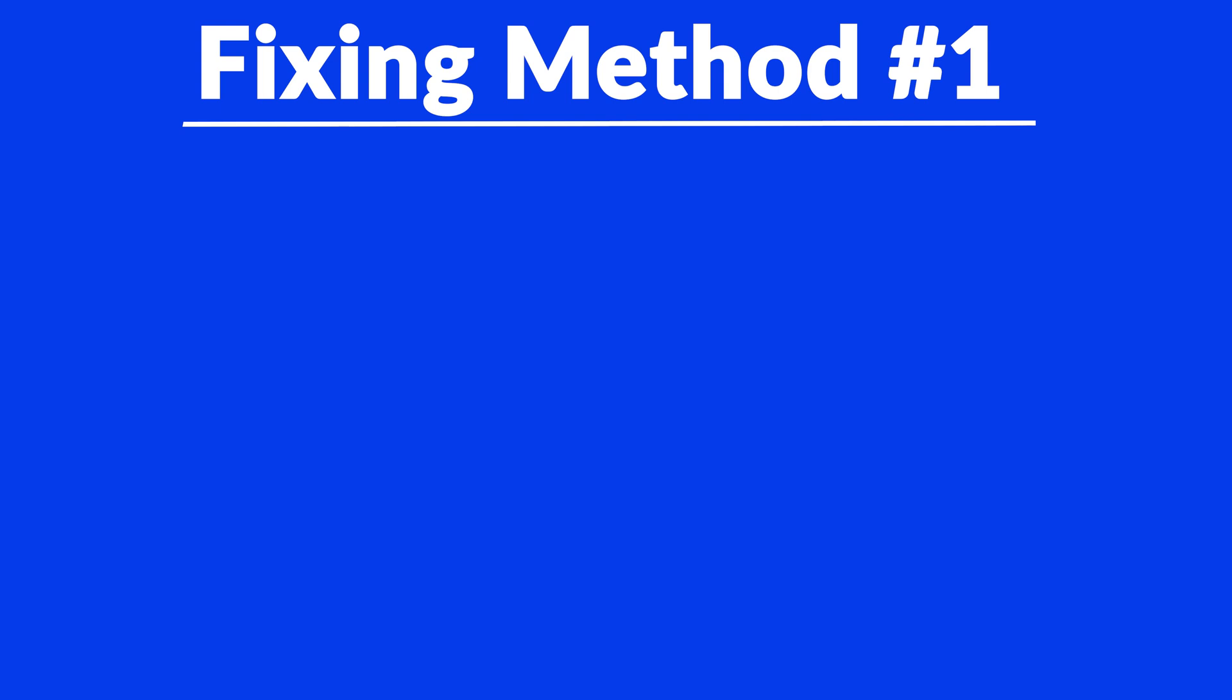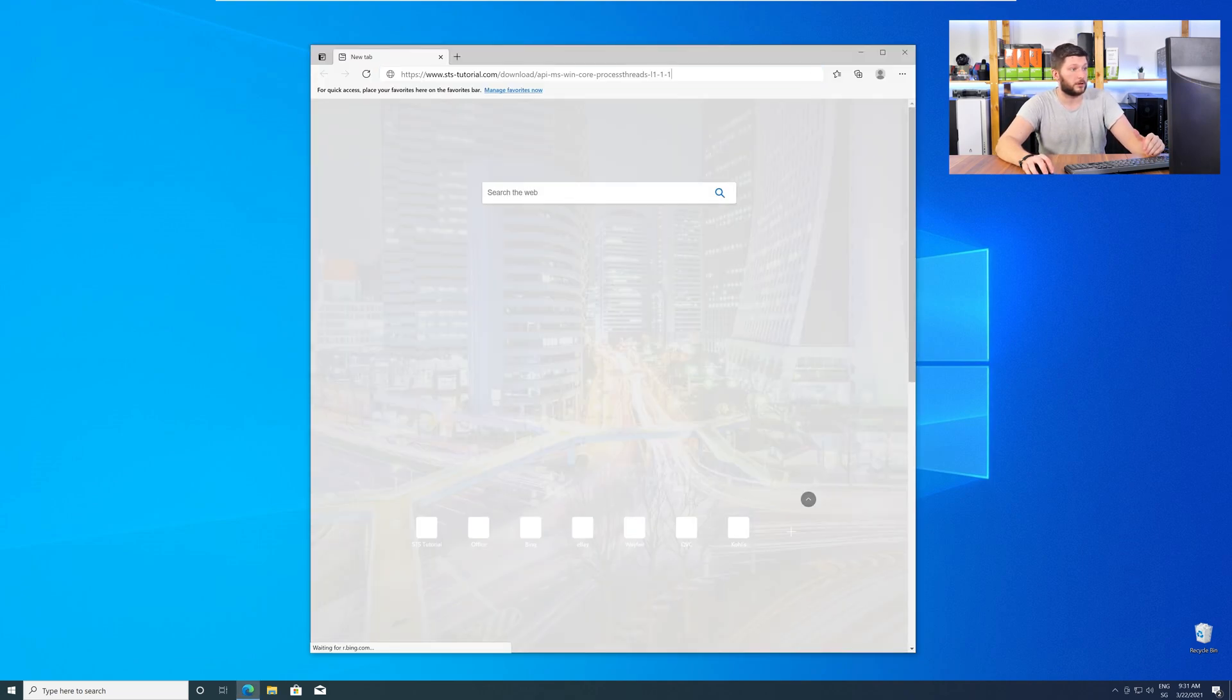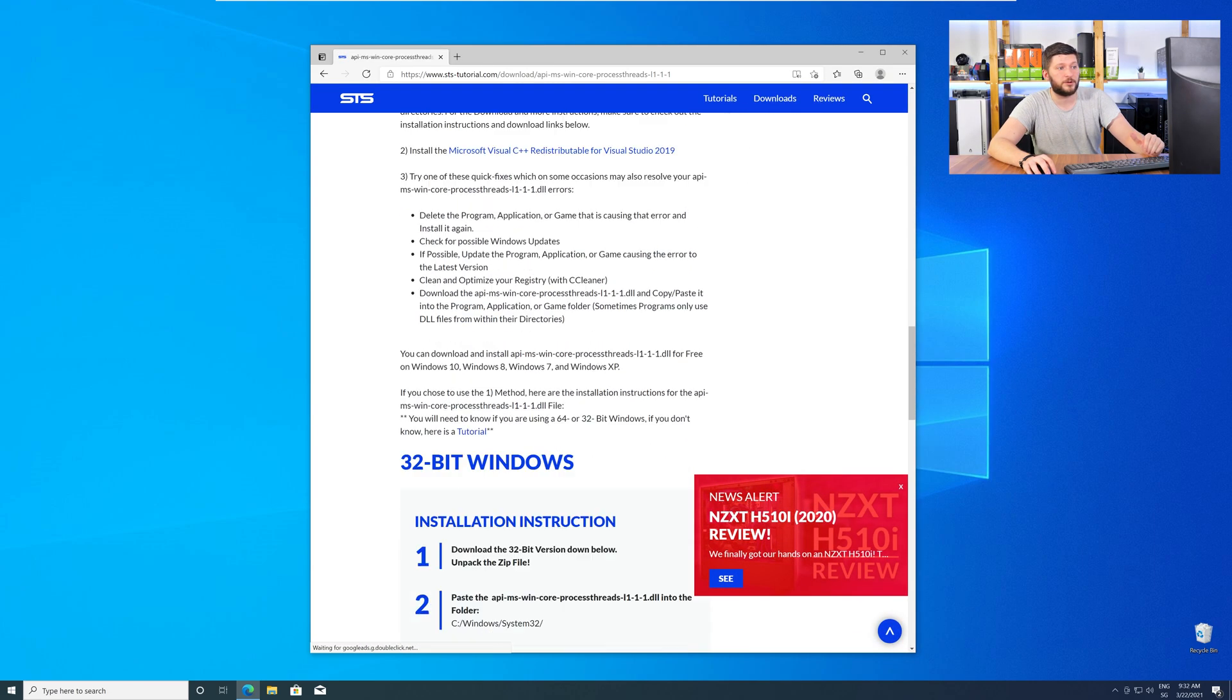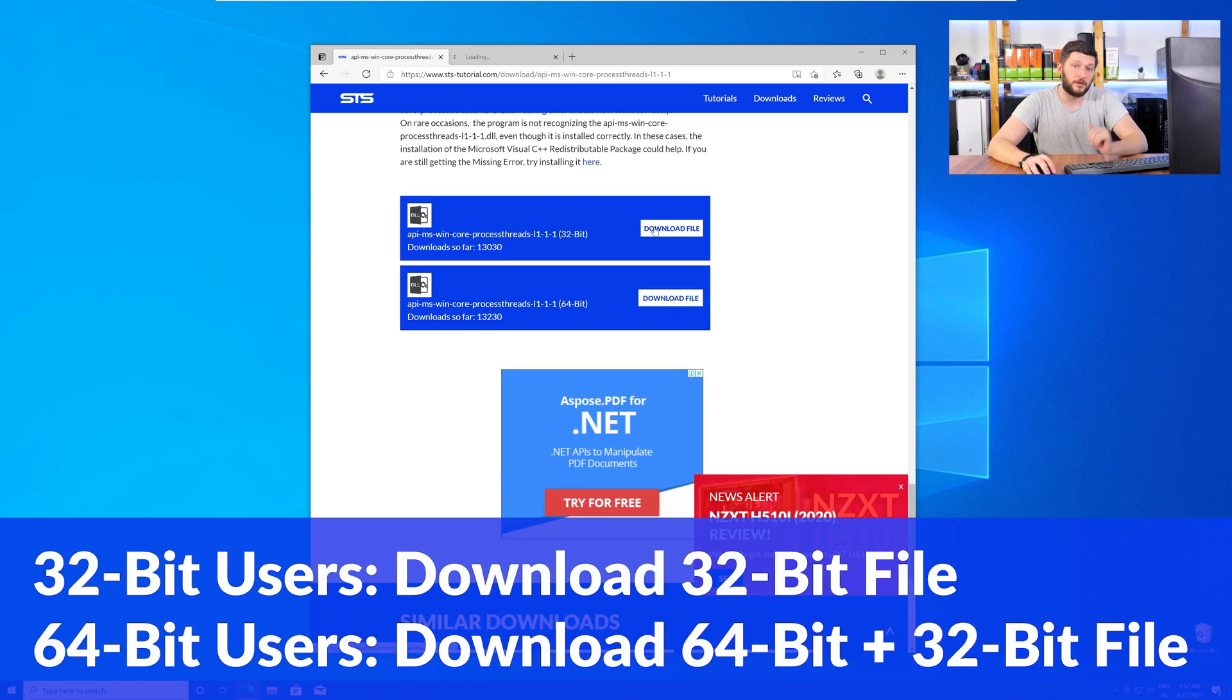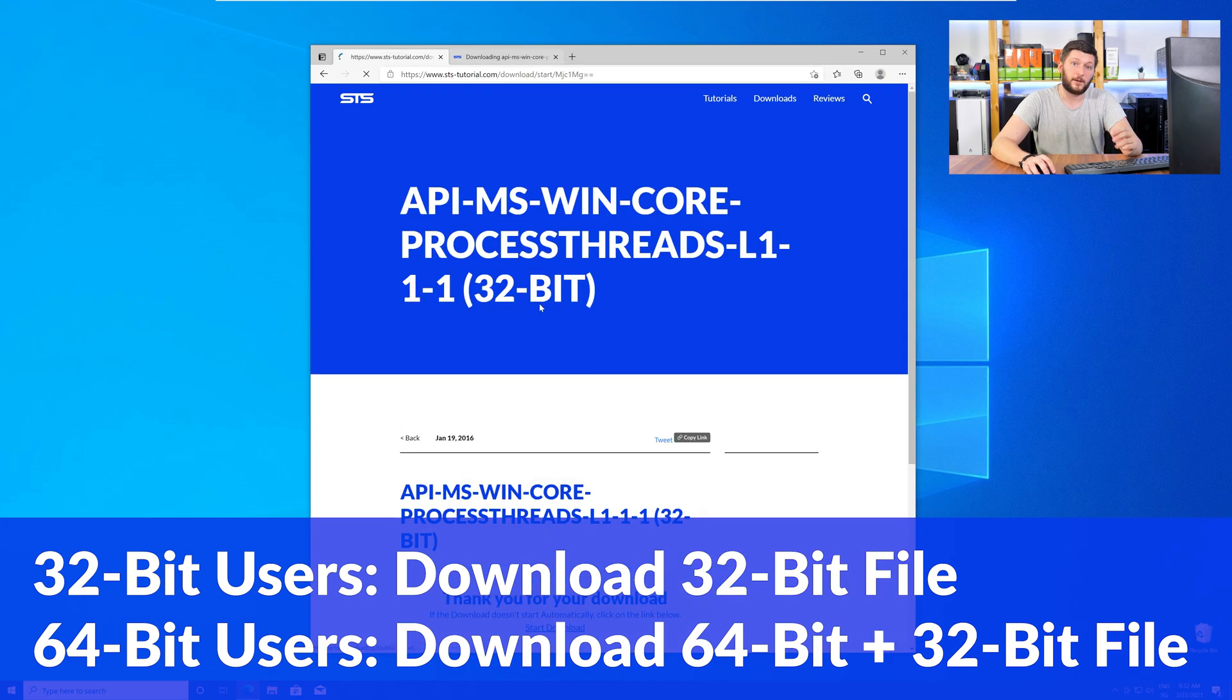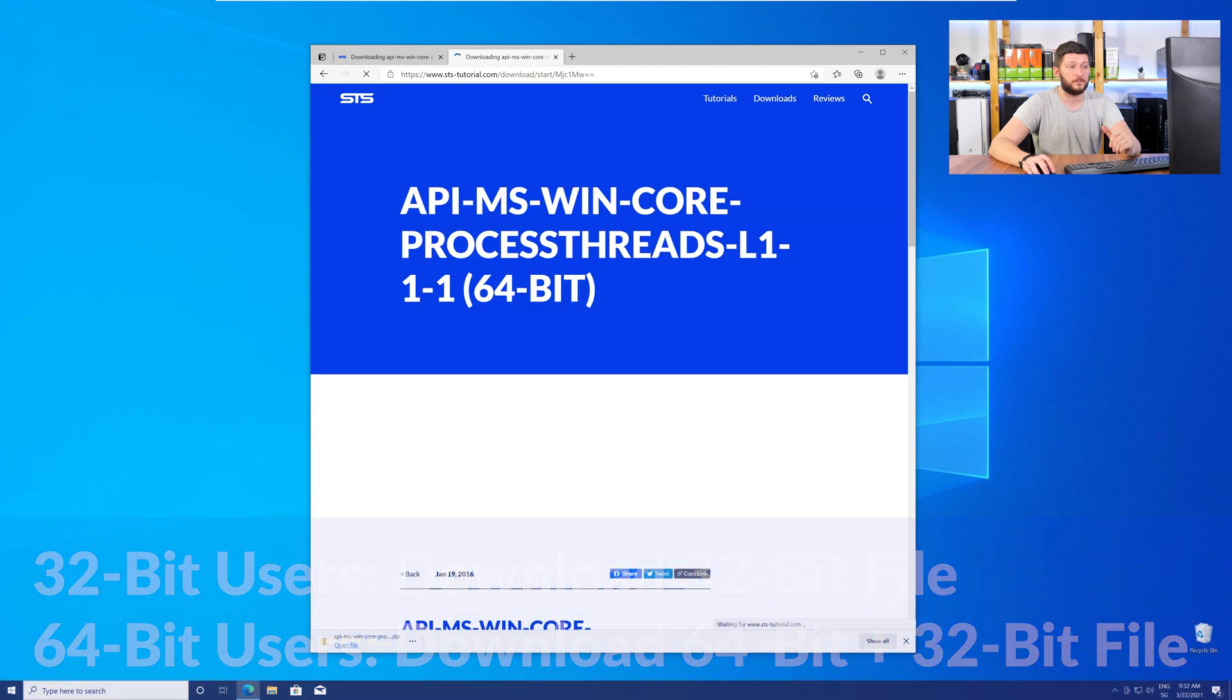Method number one is to install the missing DLL file yourself. For this, head over to our website by clicking the link in the description or in the eye symbol in the upper right corner. Here, scroll all the way down to the Downloads section, where you'll need to choose according to your system. If you have a 32-bit Windows, download the 32-bit file. If you have a 64-bit Windows, download both the 64-bit and the 32-bit file.